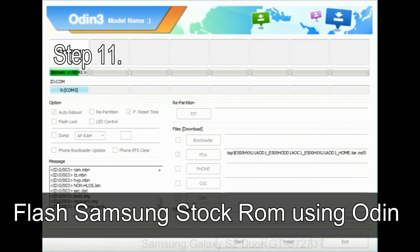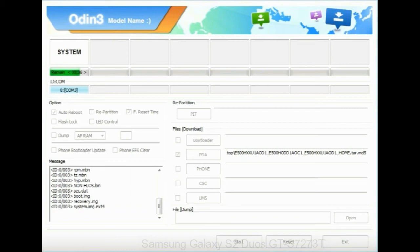Step 11: once you see the green pass message then remove the USB cable from the device. During this process, your device will restart automatically.